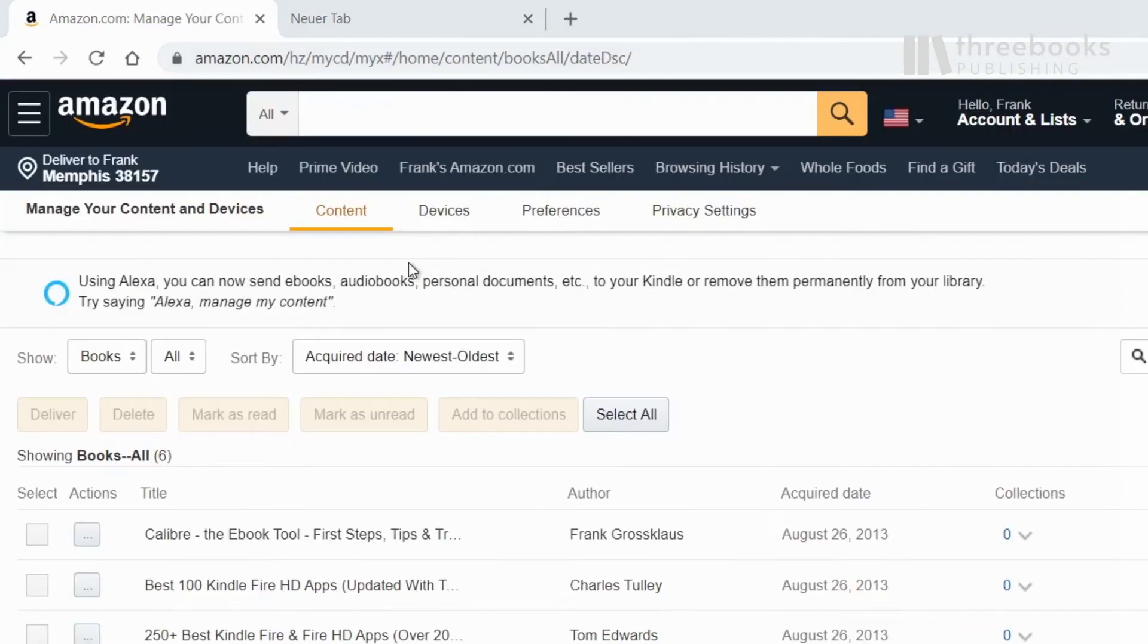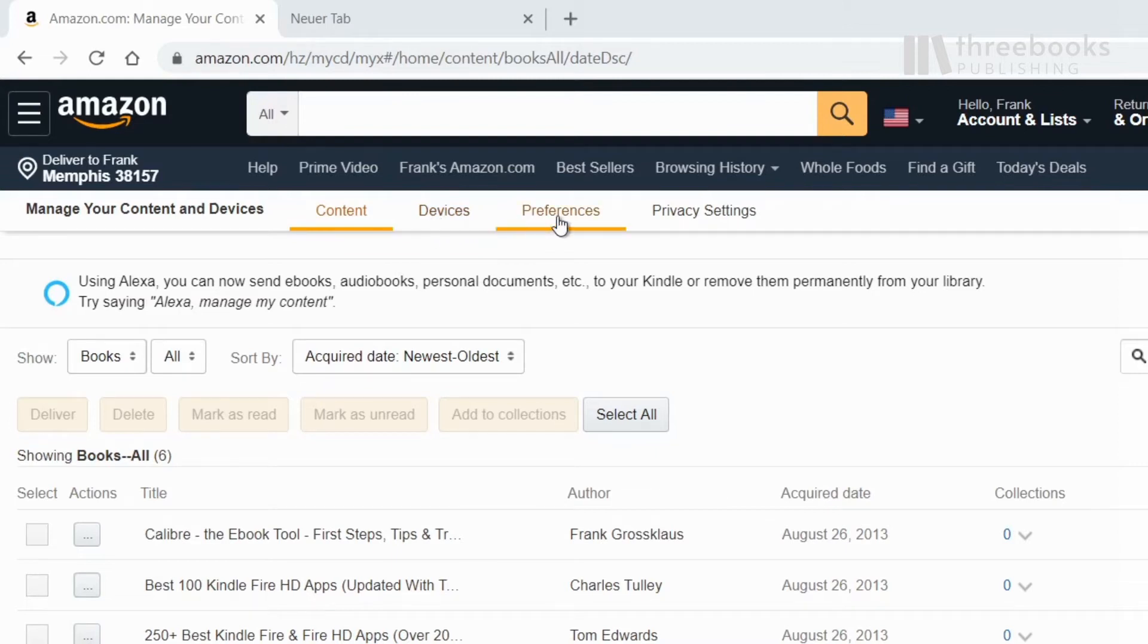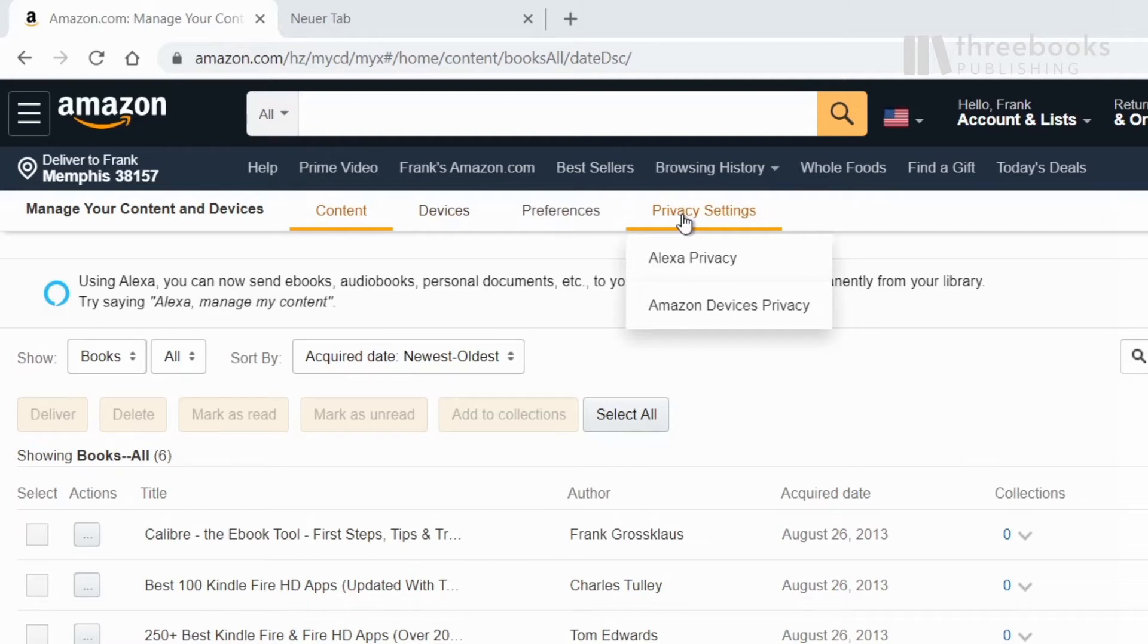The four major sections here are content, devices, preferences, and privacy settings. Let's look at the content section first.